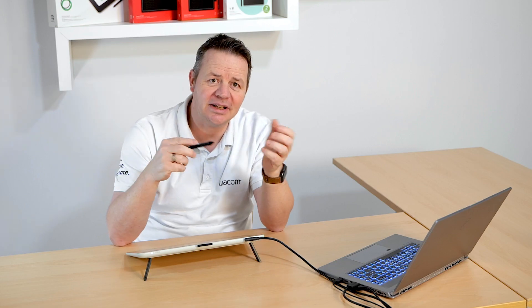Hi, I'm Guido from Wacom. In this short video, I'll give you an overview of the new application Wacom Notes.